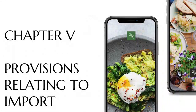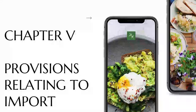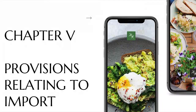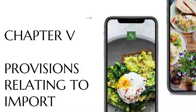We will be talking about Chapter 5 of the FSSAI Act. We will talk about provisions relating to import of article of food. In this chapter, basically there is only one section covered — that is Section 25. The FBOs who are importing article of food into India have related provisions that they need to follow when importing food from a foreign country to India.